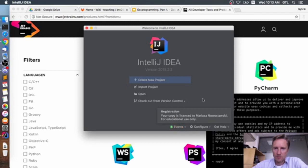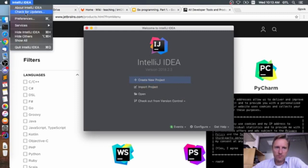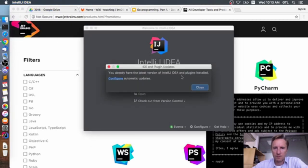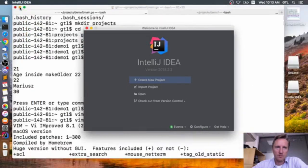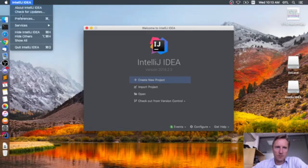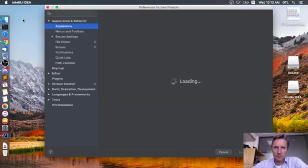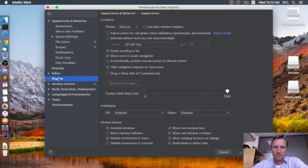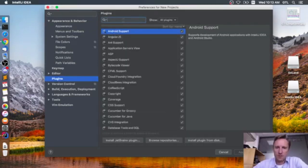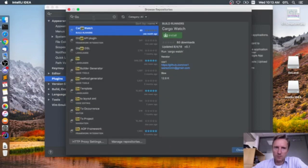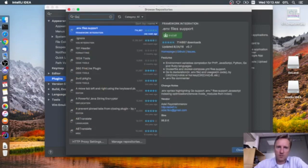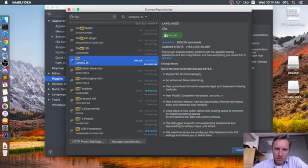Now we'll go to preferences before starting any new projects because we need the Go plugin. If we search for Go, we have Google App Engine integration which comes by default. We'll browse the repositories and search Go again — we'll use the main Go plugin.